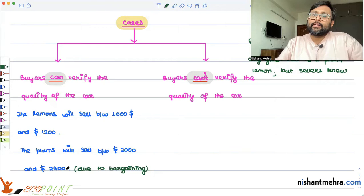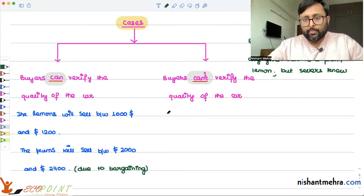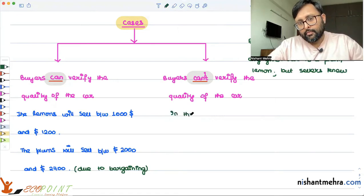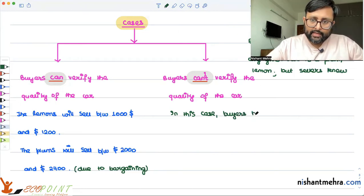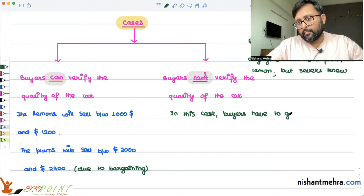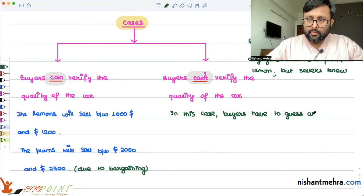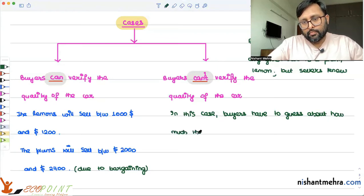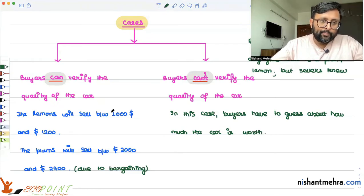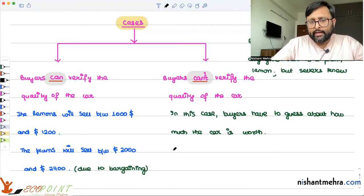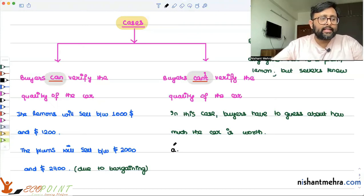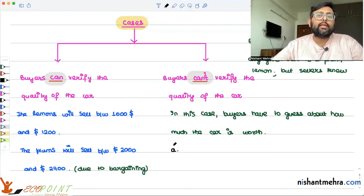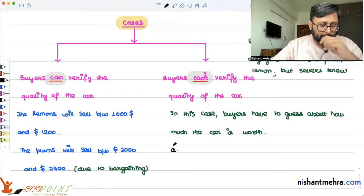Buyers have to make a guess about how much the car is worth. A buyer will think: since half of the cars are good and half are bad, it is equally likely that I can end up with a good car or a bad car. So why should I be paying the higher price? I will be paying only the expected price — that's the best outcome.